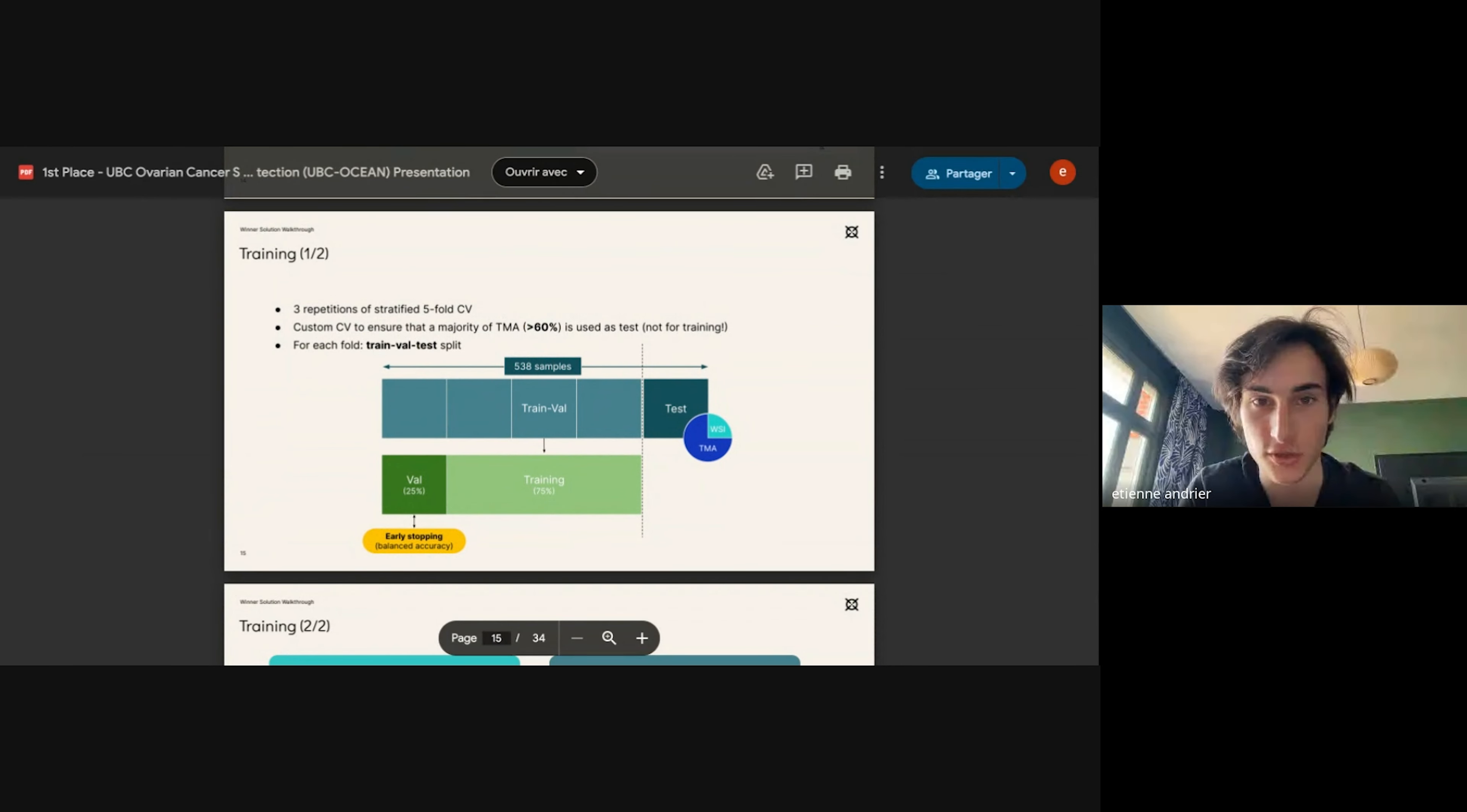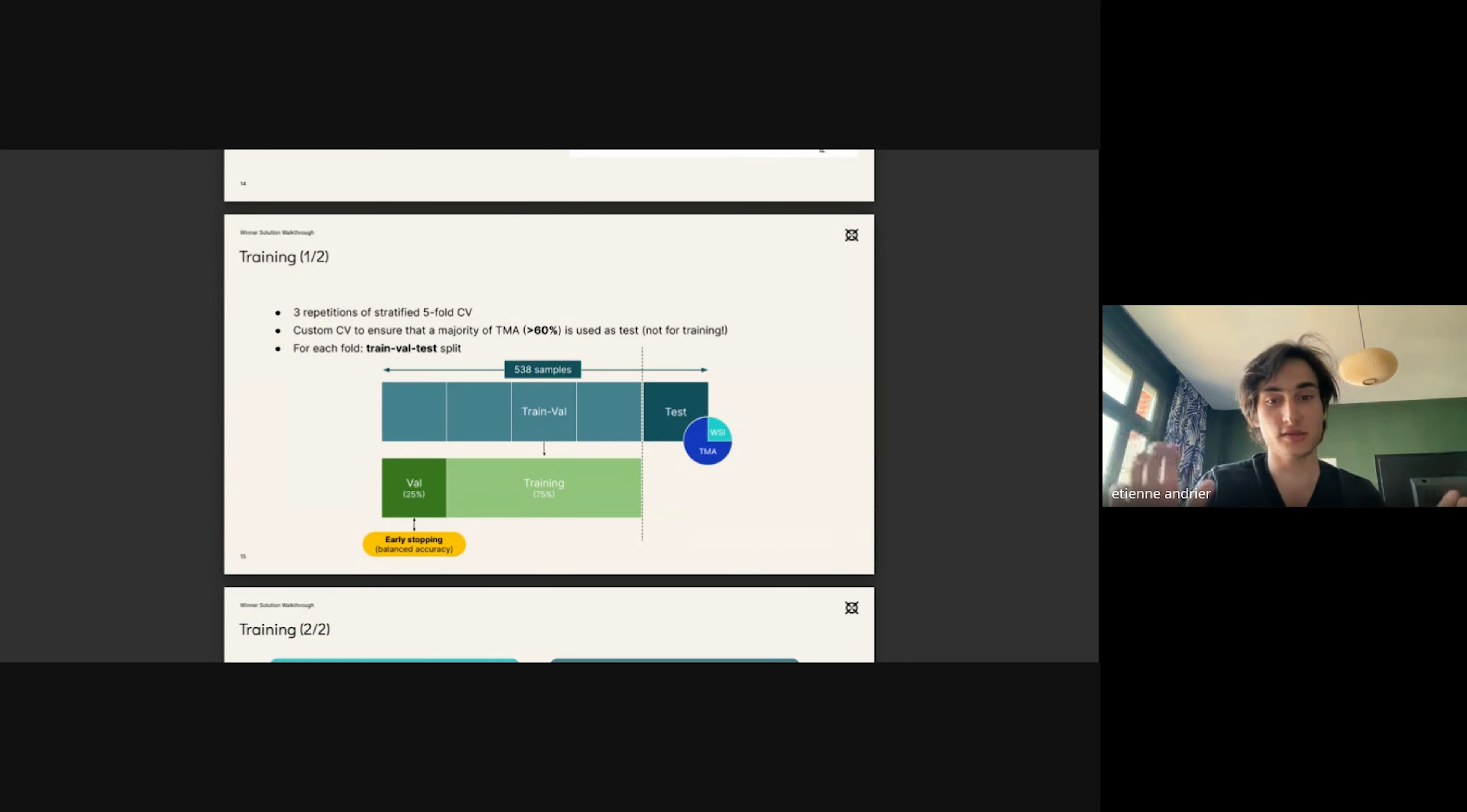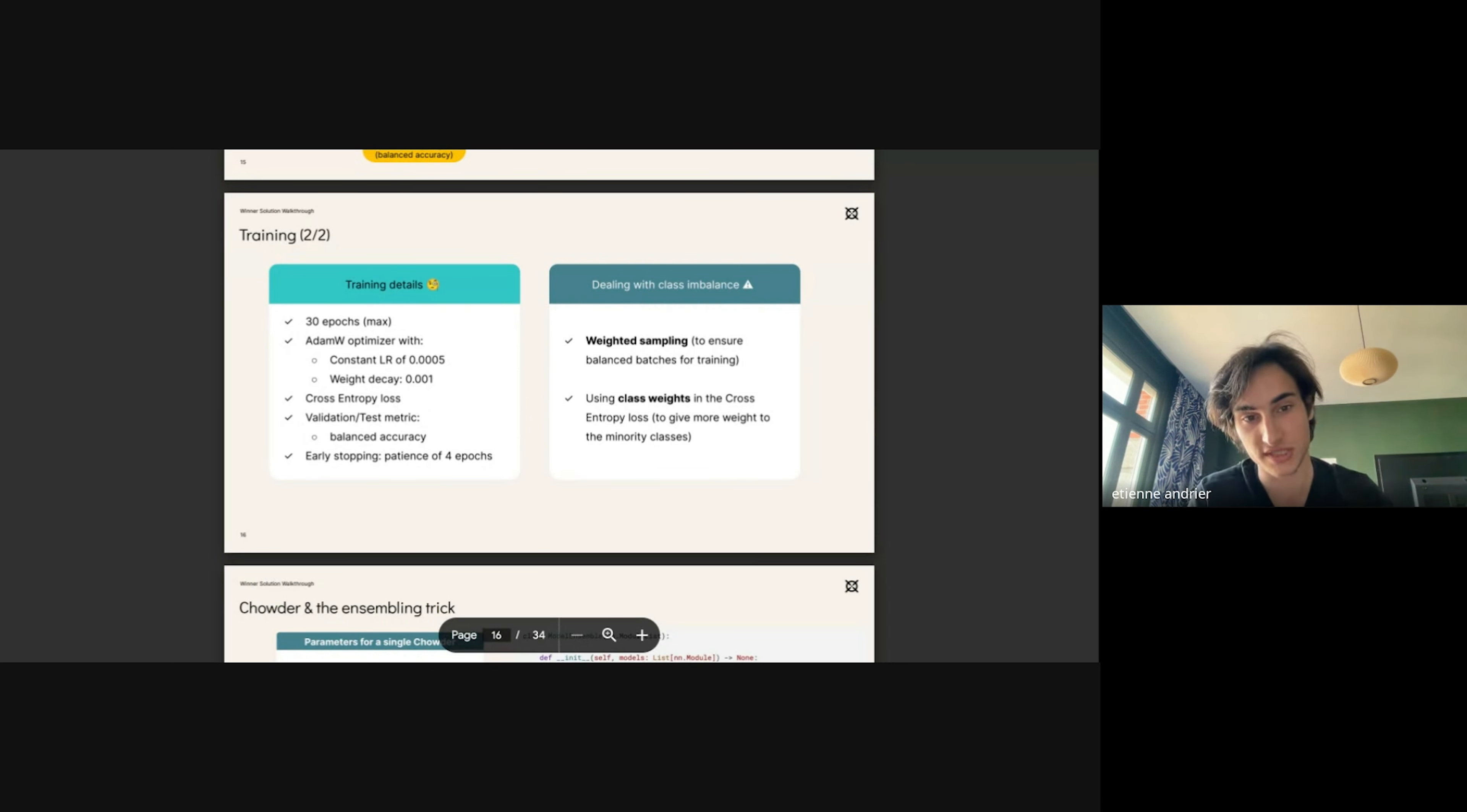About training, we performed cross-validation on five folds with three repetitions of these five folds. Each repetition differed from the others on the number of TMAs that we included in the test set. We divided the training and validation data into validation for 25% and training for 75%, and we used the validation data to perform early stopping based on the balanced accuracy score. We used the Adam optimizer with weight decay and the cross-entropy loss. Our metric was for validation and test the balanced accuracy, and we performed early stopping with a patience of four epochs and with a maximum of 30 epochs.